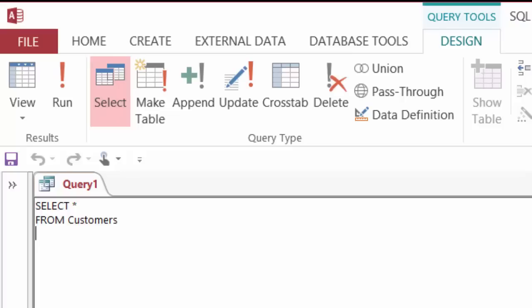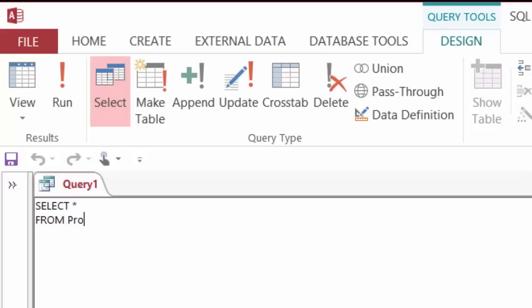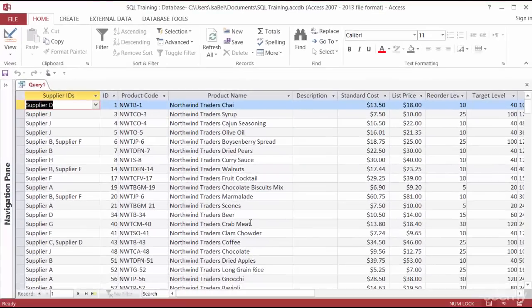Next I'm going to try that again, but this time I want to select all the columns and all the records from the products table. All I have to do here is highlight 'customers' and change that to 'products'. I'll go ahead and run the query, and there we are — there should be 14 columns and 45 records.